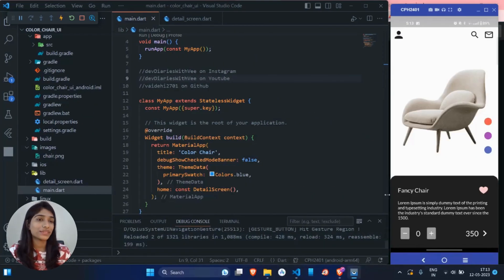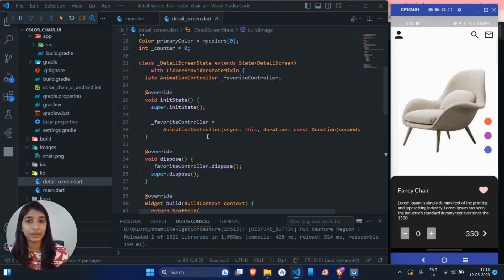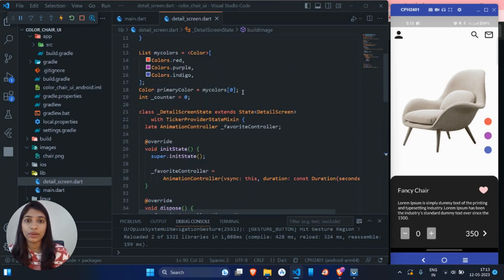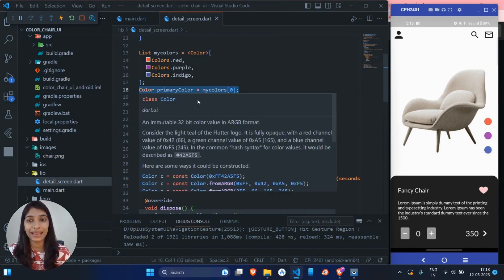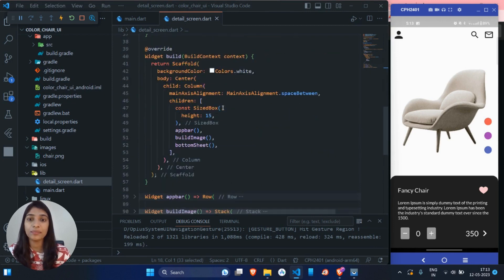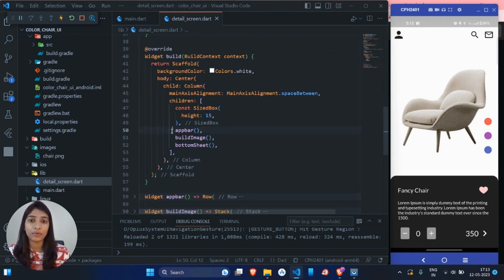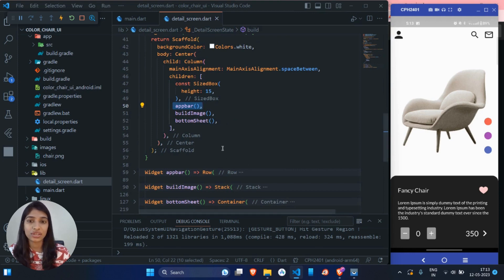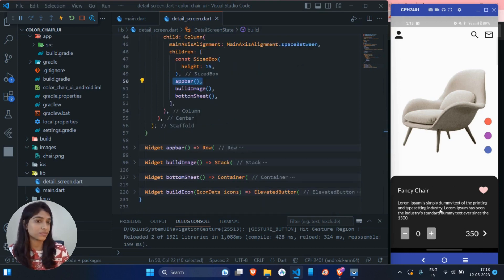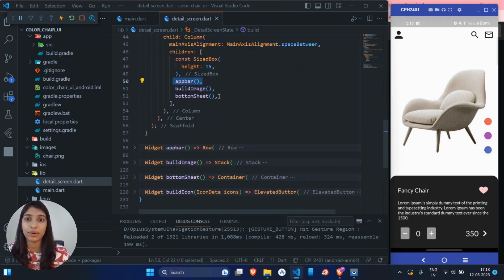So as you can see on the device screen, I already created the UI. I took one parameter for storing the user selected color that is primary color, then I have declared the custom app bar over here, then this image section and in bottom, I created this bottom sheet to display this content.